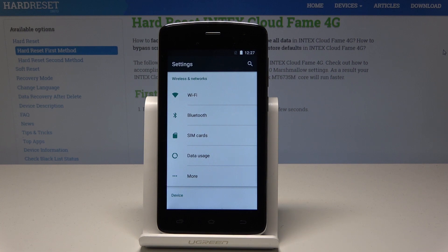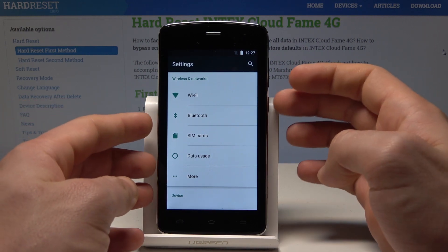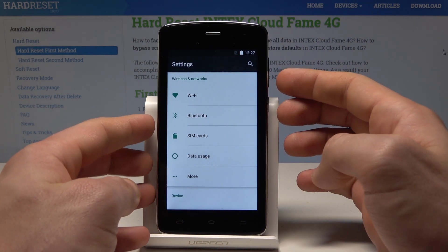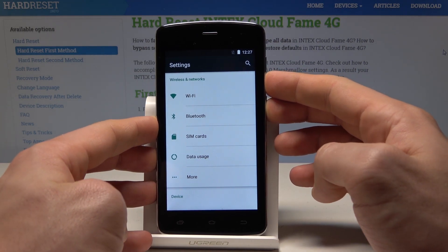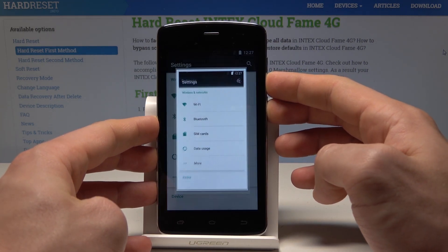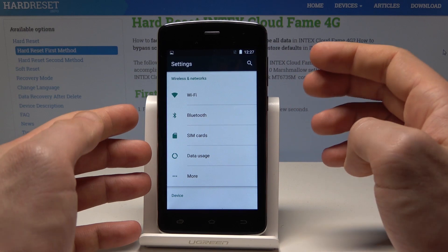All I need to do is use this combination of keys: the power key and volume down. Let's hold down those two keys together — power key and volume down — and release both keys after two seconds.